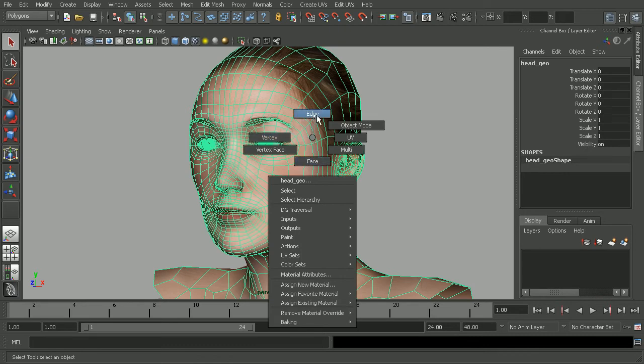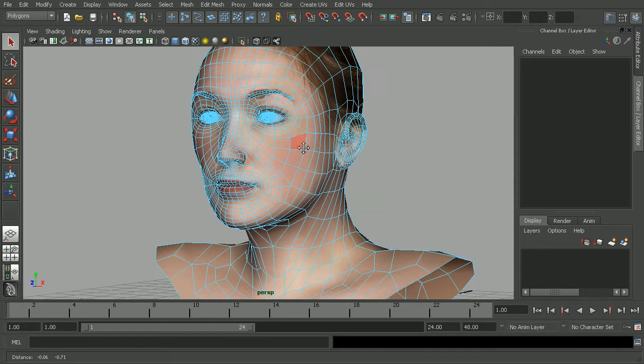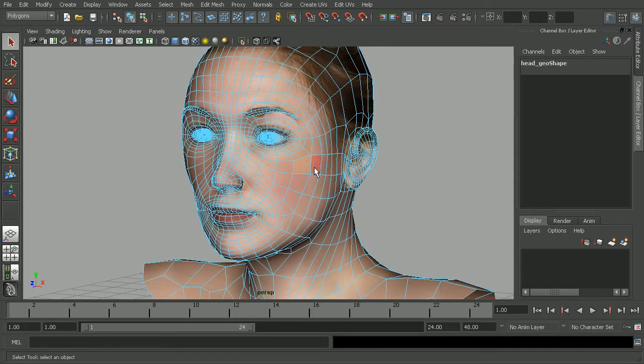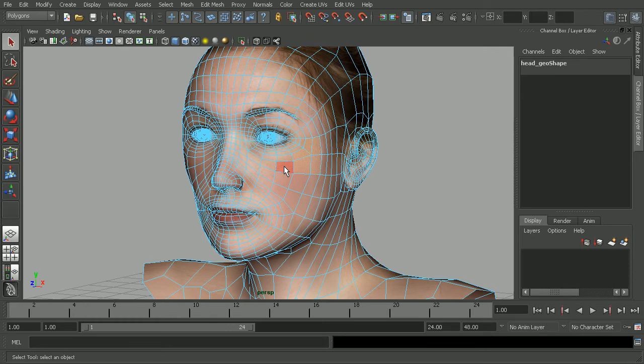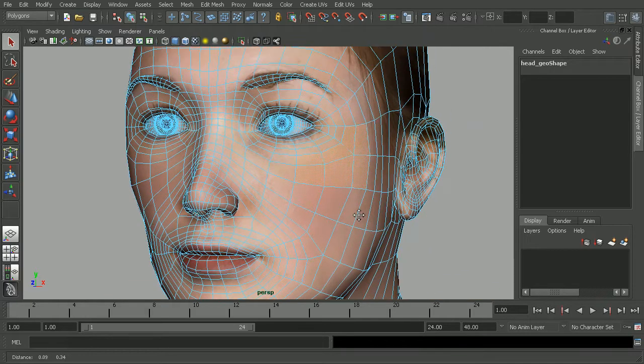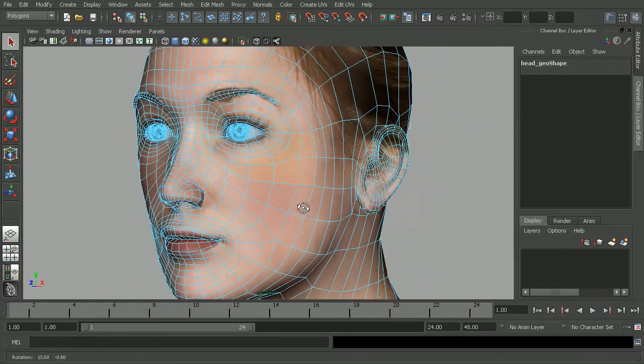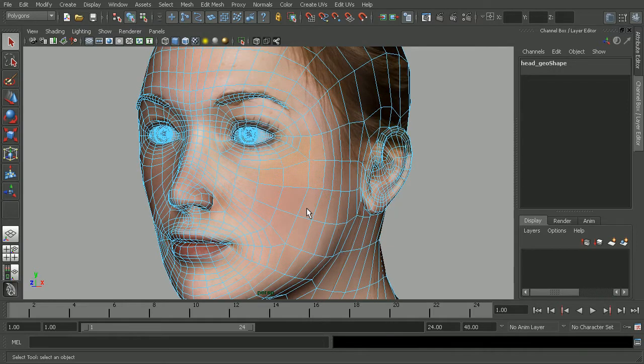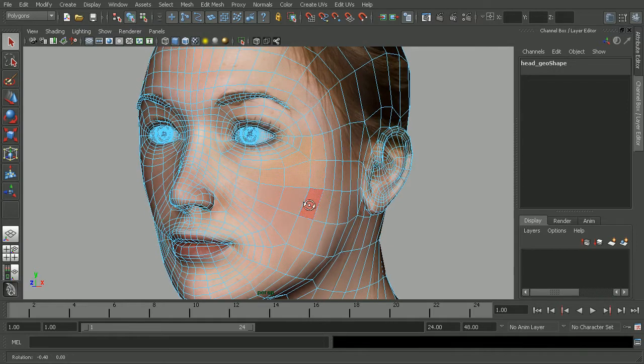Now we can always come in and grab, let's say something like a series of faces, so we can come in and very quickly grab these, but what we can also do is actually convert any of our component selections into any other component type.